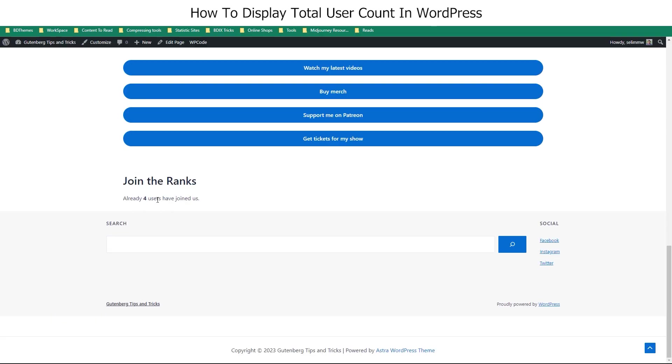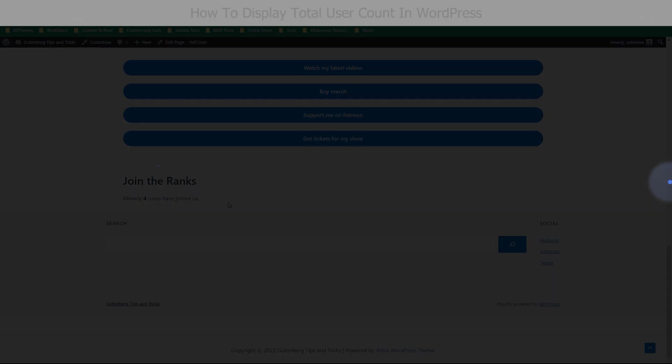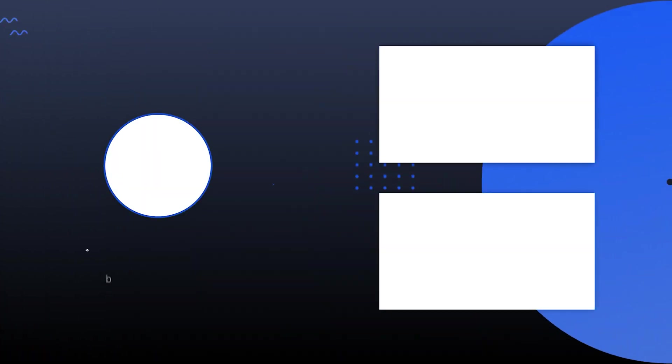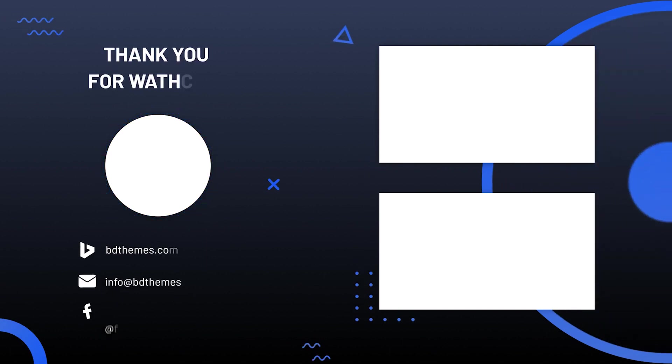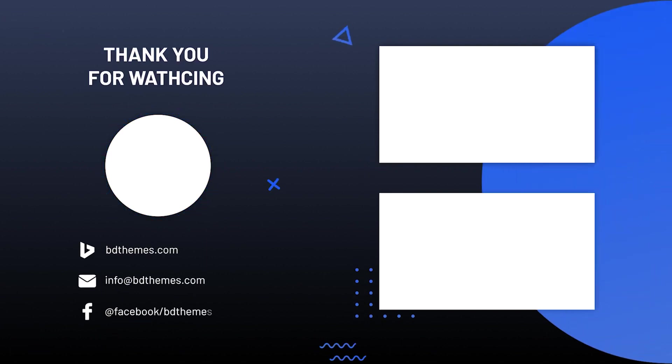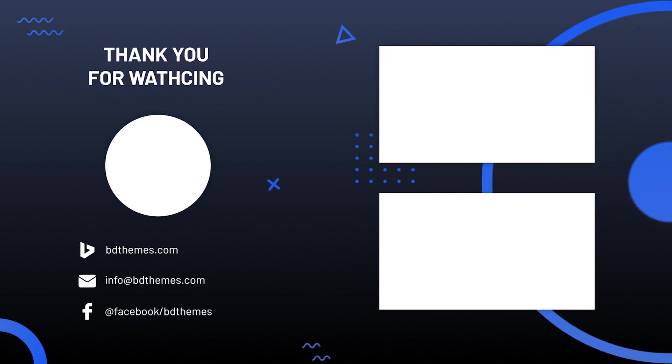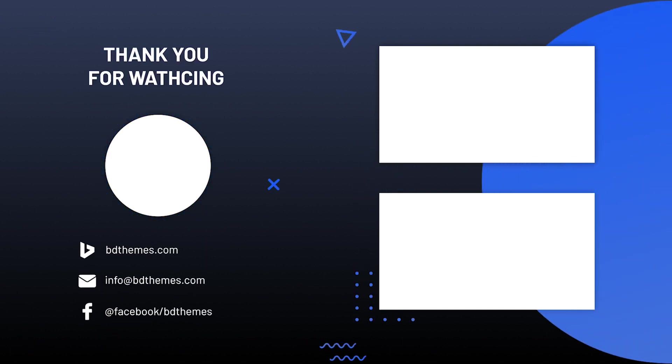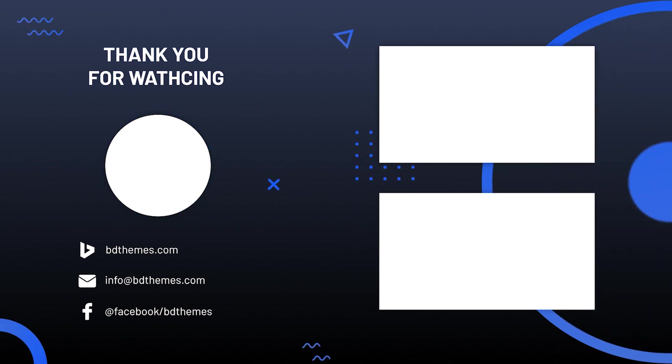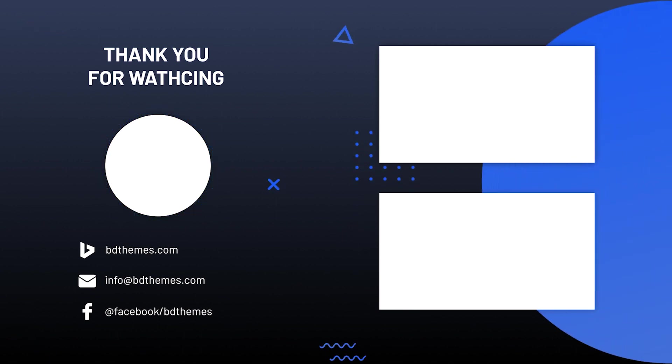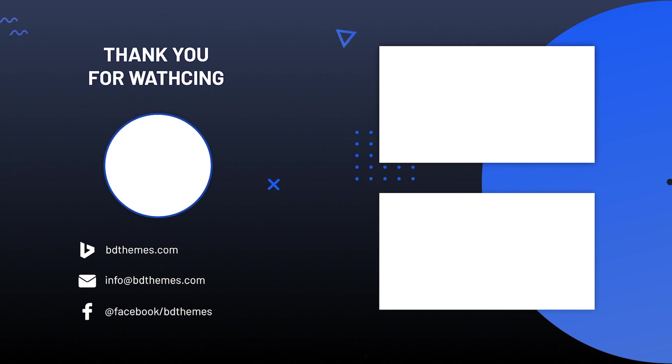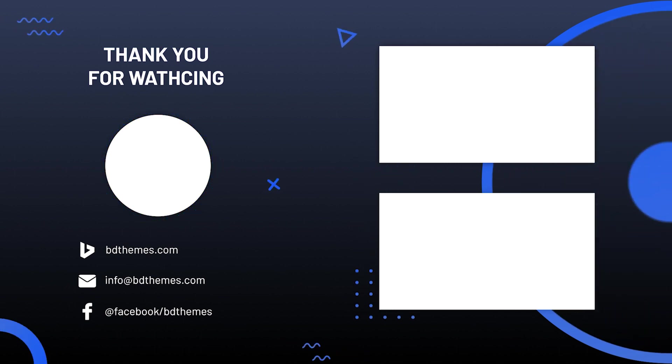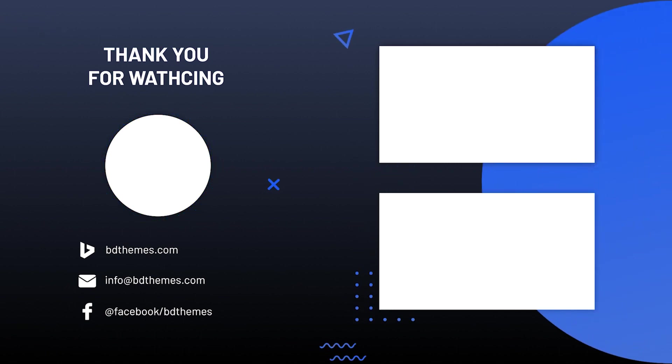This is how you can easily show your total user count on WordPress. That's the end of the video. Make sure to like, subscribe, and follow our channel to get more tips and tricks videos. See you soon! Bye!